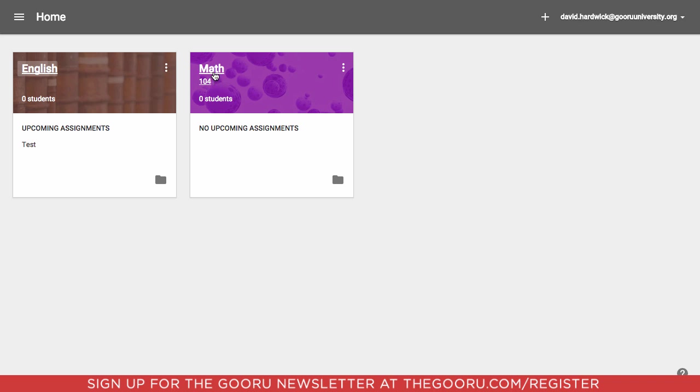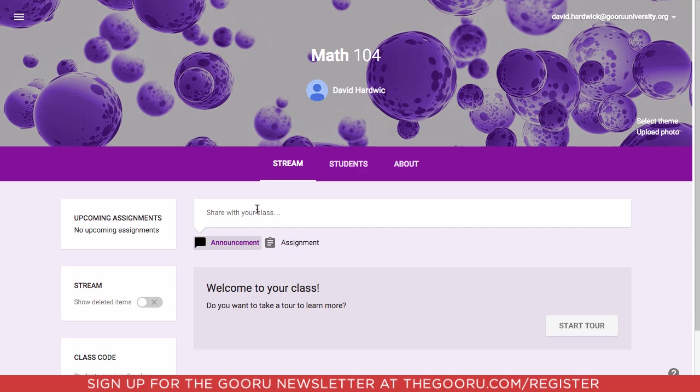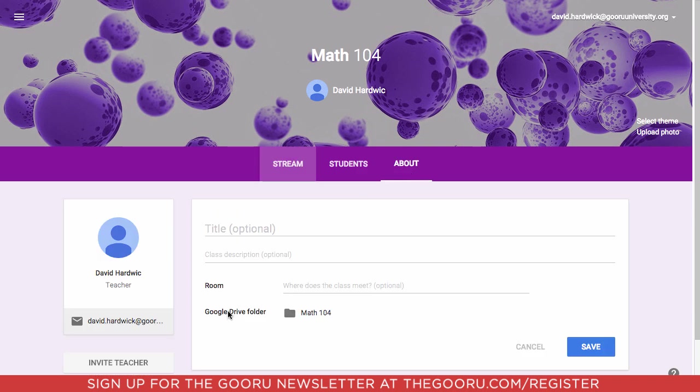We'll click into one of these classes, and you'll see you have your stream, and then your students, and then about. So we'll click into about.